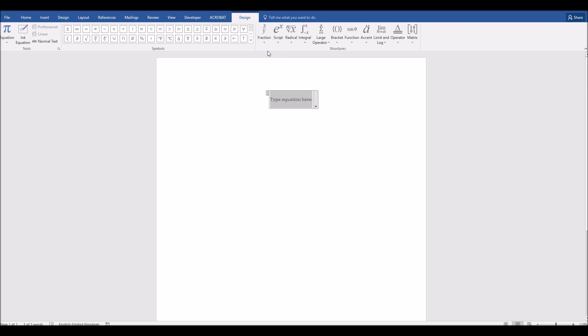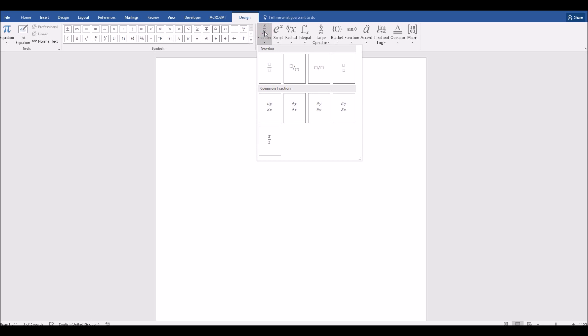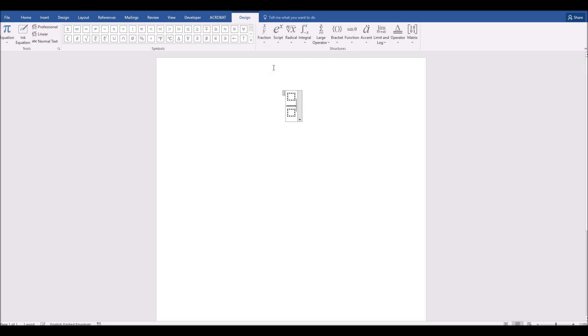We'll use the Fraction button, which is just here in the middle, and if we click on that, you'll see a drop-down list of different fraction types. For example, here we have the stacked fraction, and if I click on that, it brings up this form that has two text boxes, one at the top and one at the bottom.